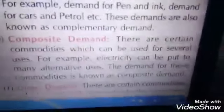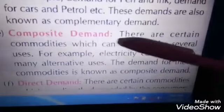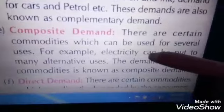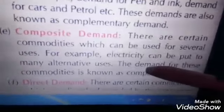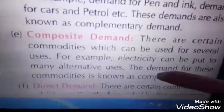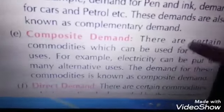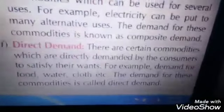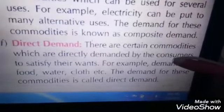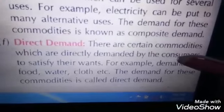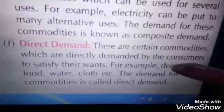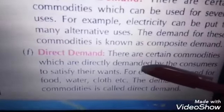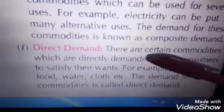Composite demand: certain commodities can be used for several purposes. Like electricity, which is used for several purposes. Similarly, milk can be used for several purposes. Then comes direct demand — commodities which are demanded by consumers to satisfy their wants, such as food, water, cloth, etc. These are things which are directly demanded by consumers.